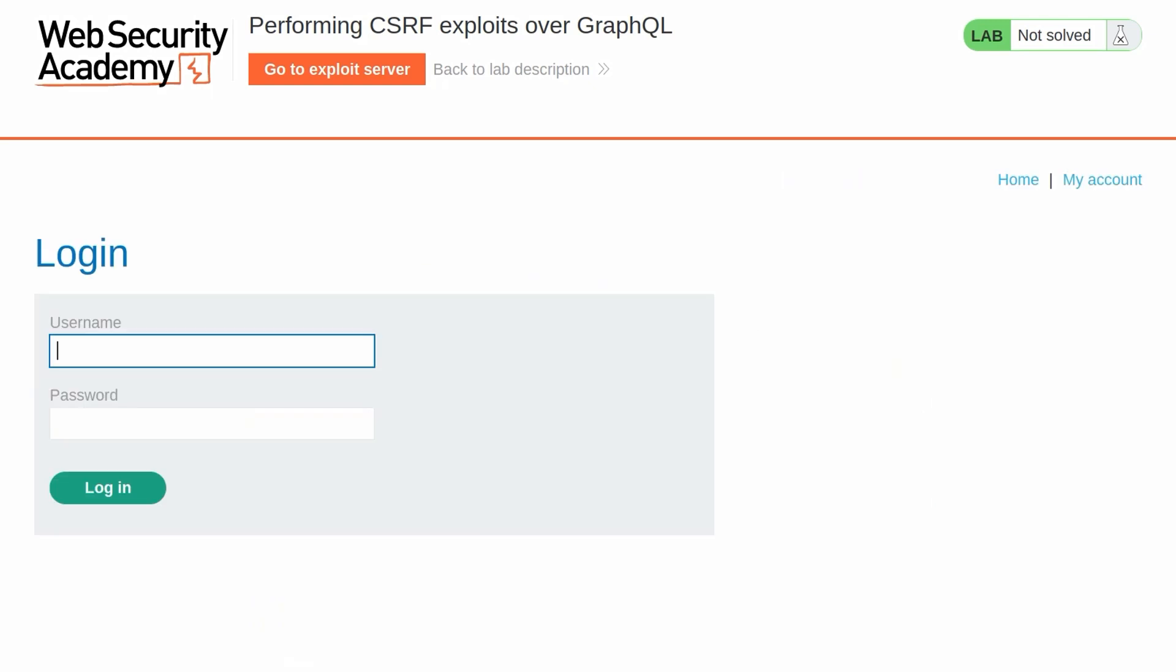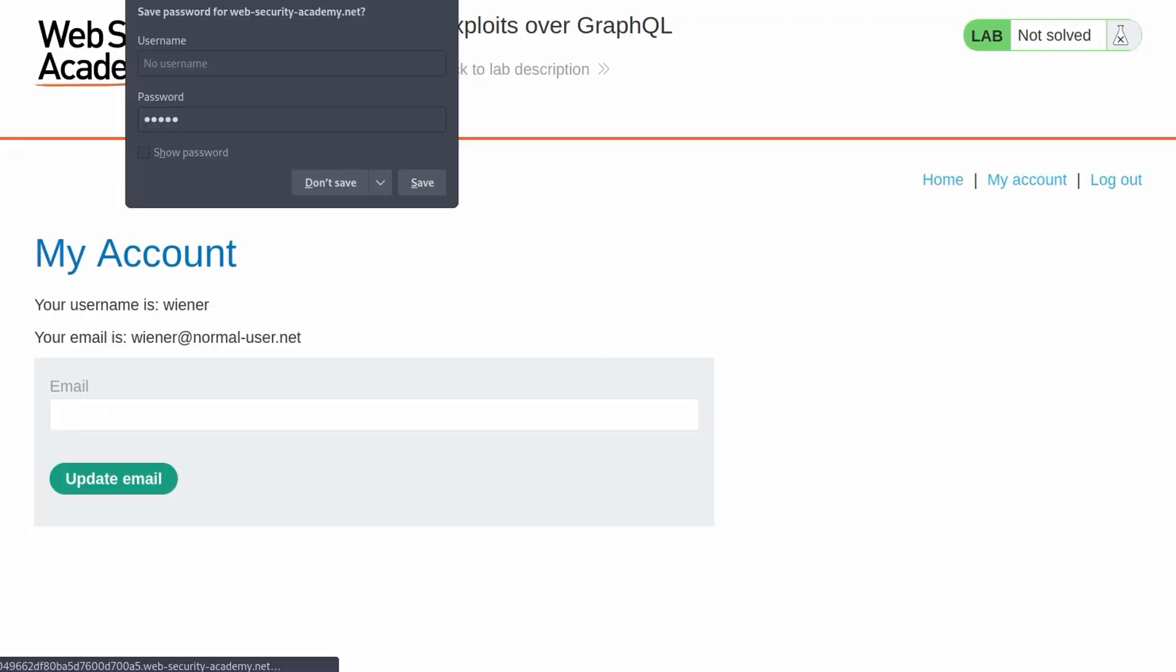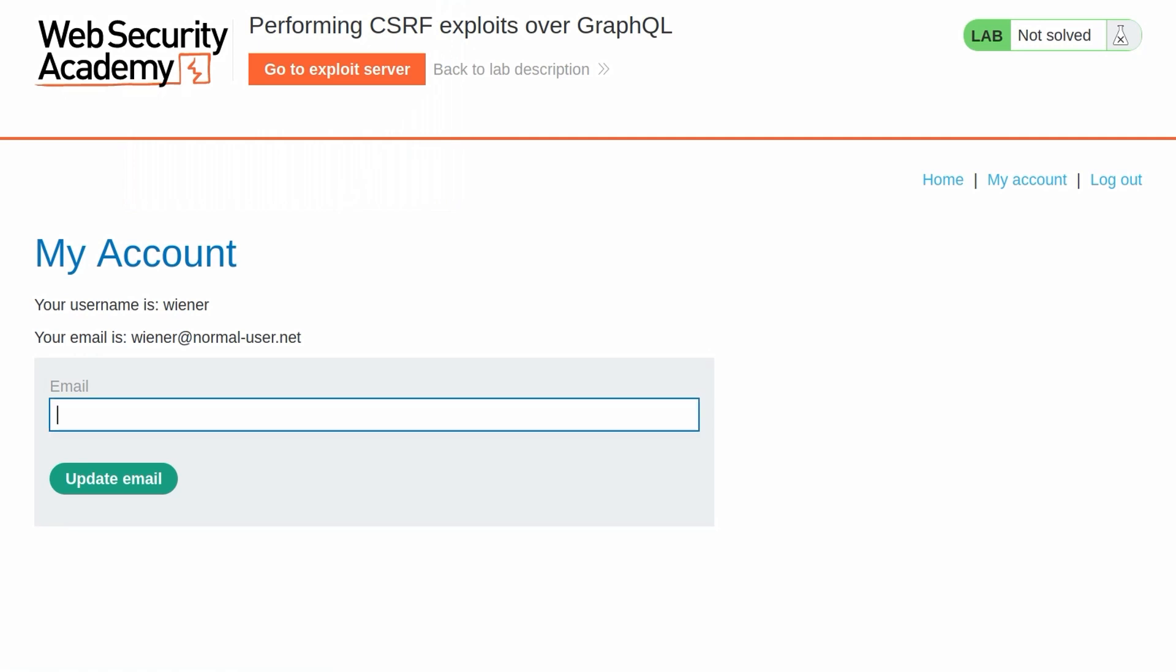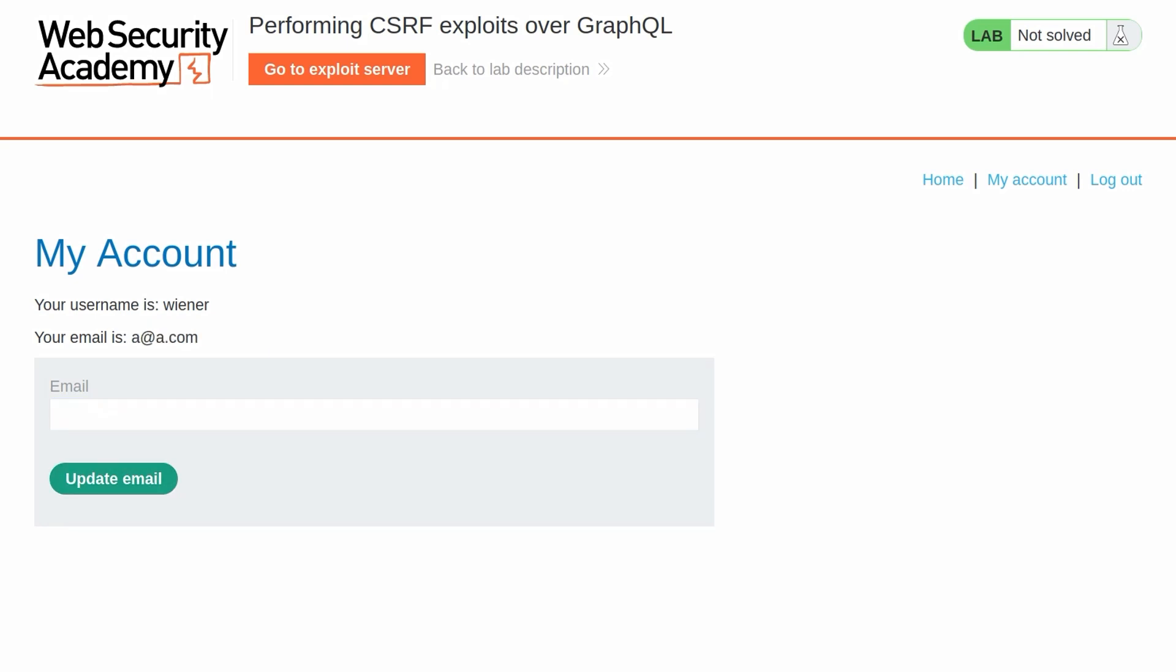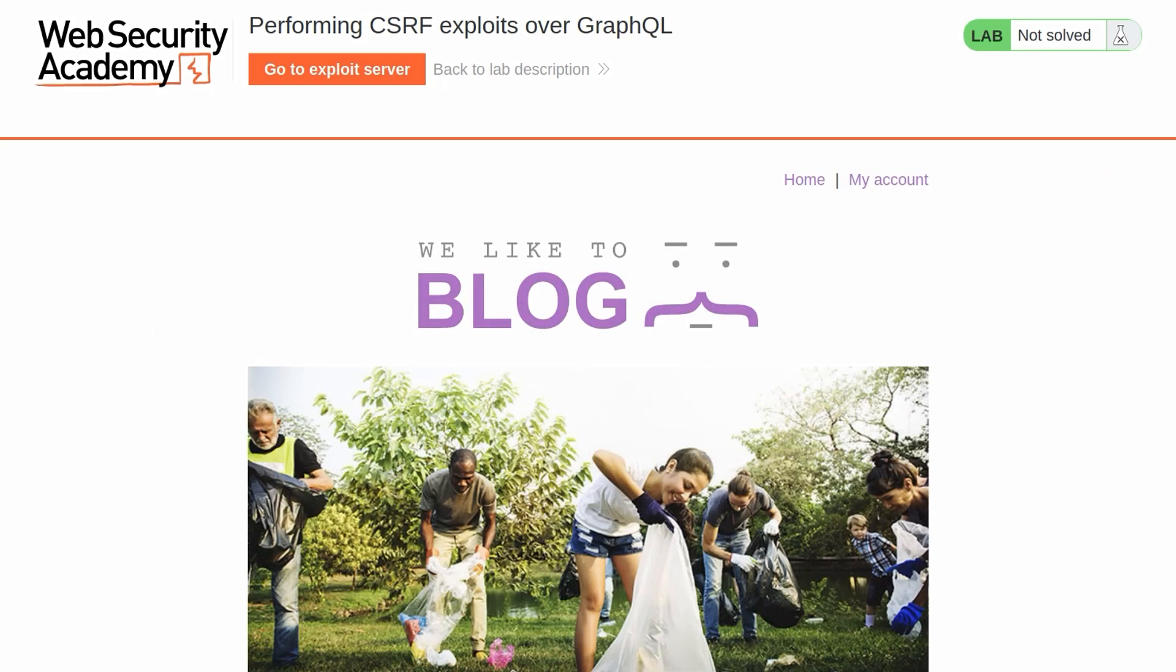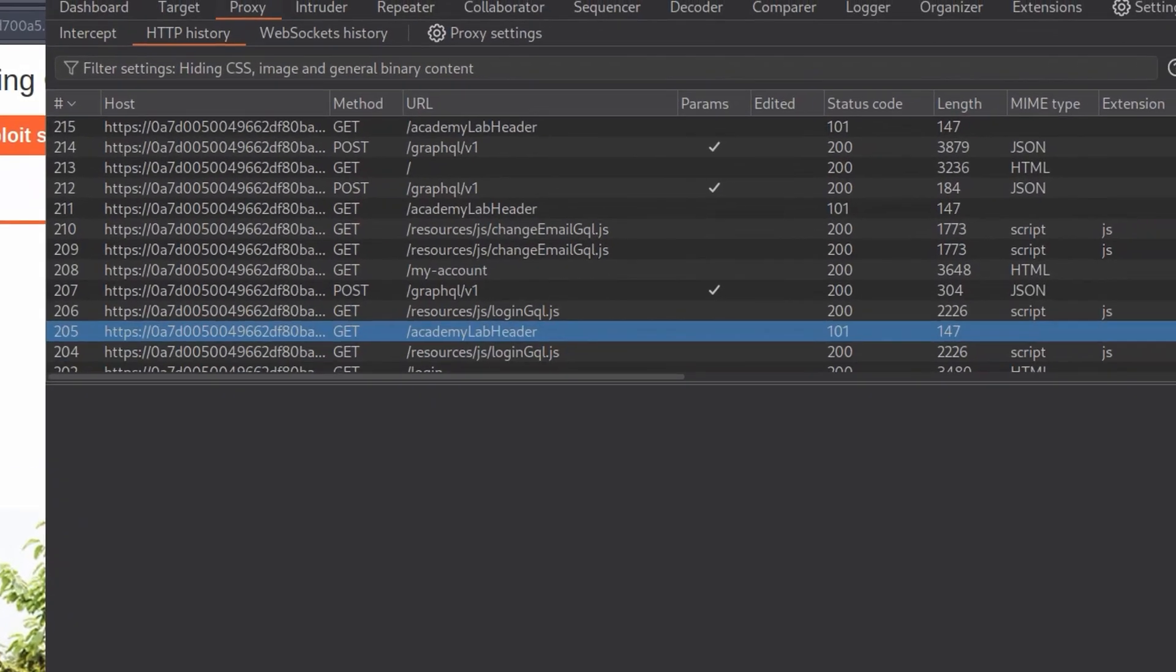So we'll view our account. We'll log in with our credentials Wiener and Peter. And we also have the option to change the email, which is our target goal as well, to change the email using CSRF. So let's update it so that we've got it in our burp history. And let's go and take a look at it.